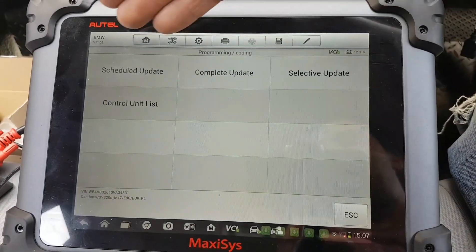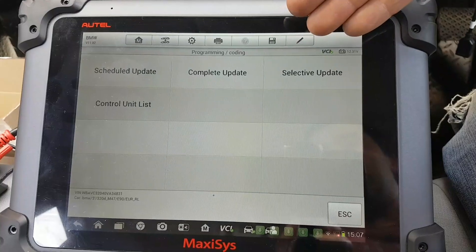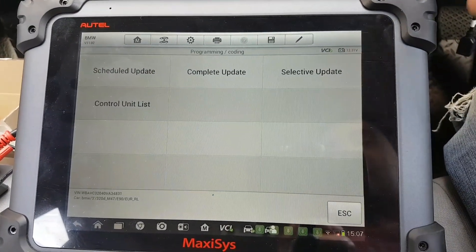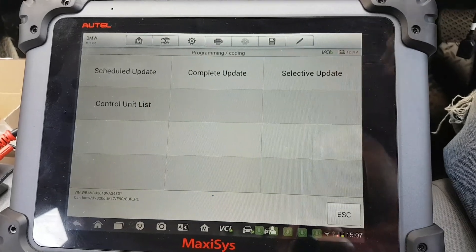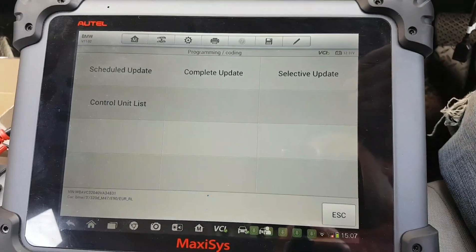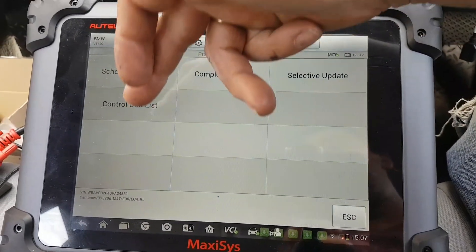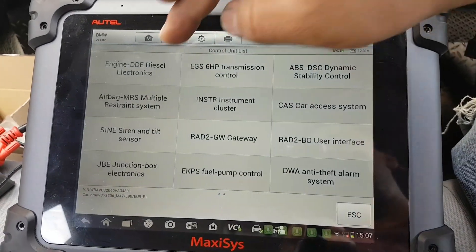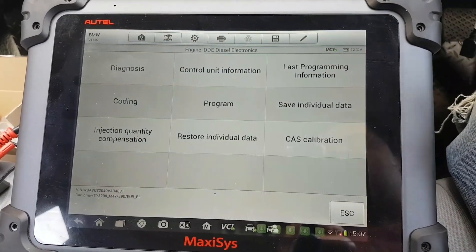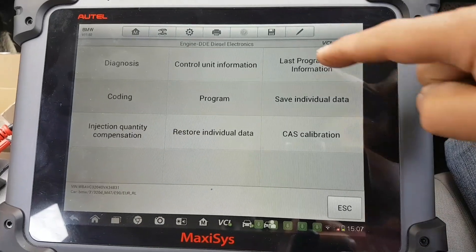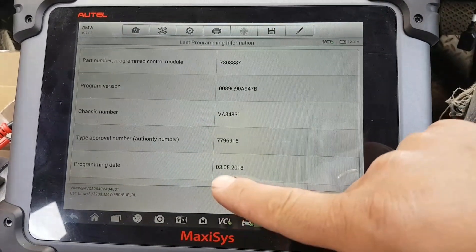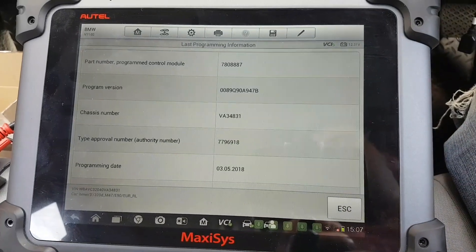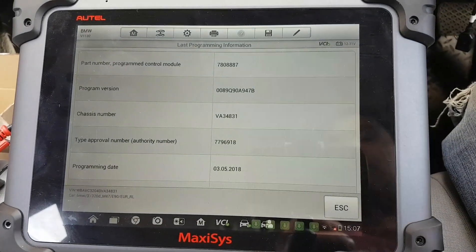From here you have three options at the top. There's selective update where you can select different ECUs — if you want to update two or three modules or whatever. I'm going to go to control unit list, and I just want to show you the engine, which was the one I programmed this morning. You'll see the date: 3rd of May 2018 — that was when it was programmed, just this morning.